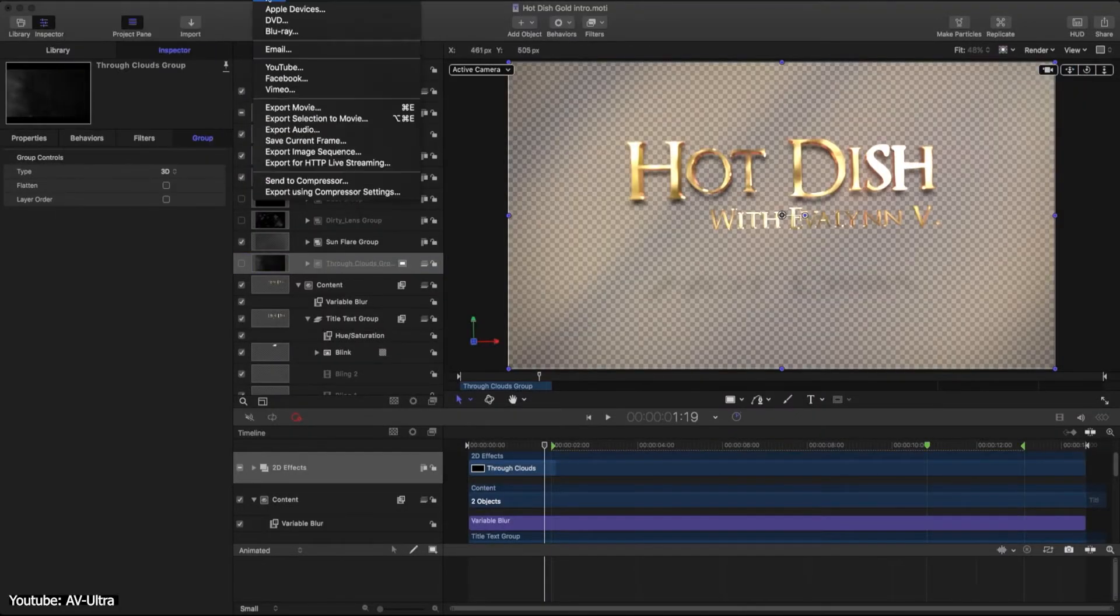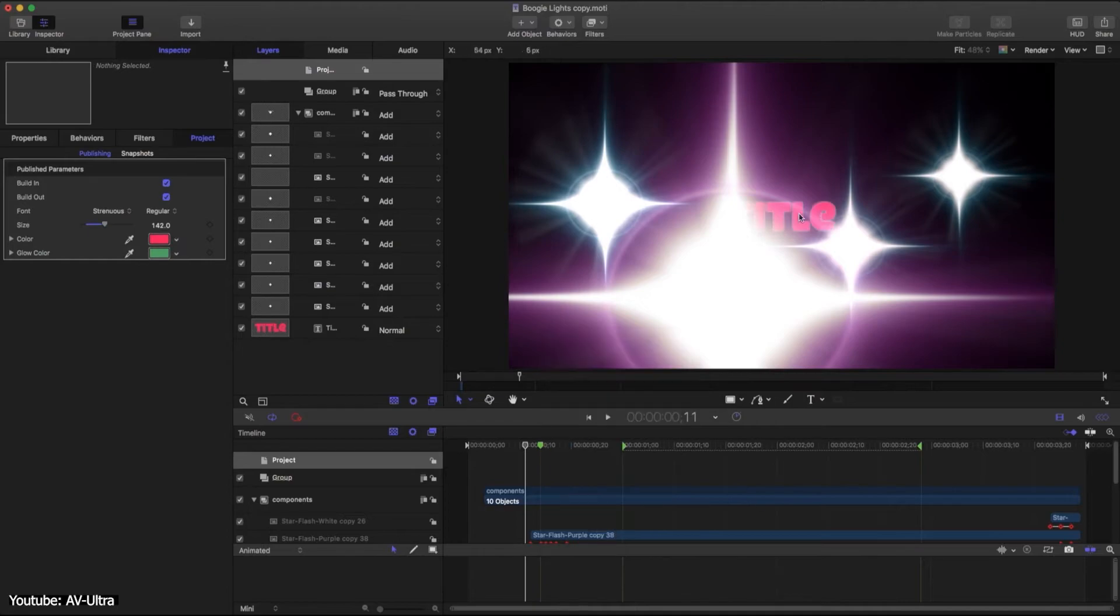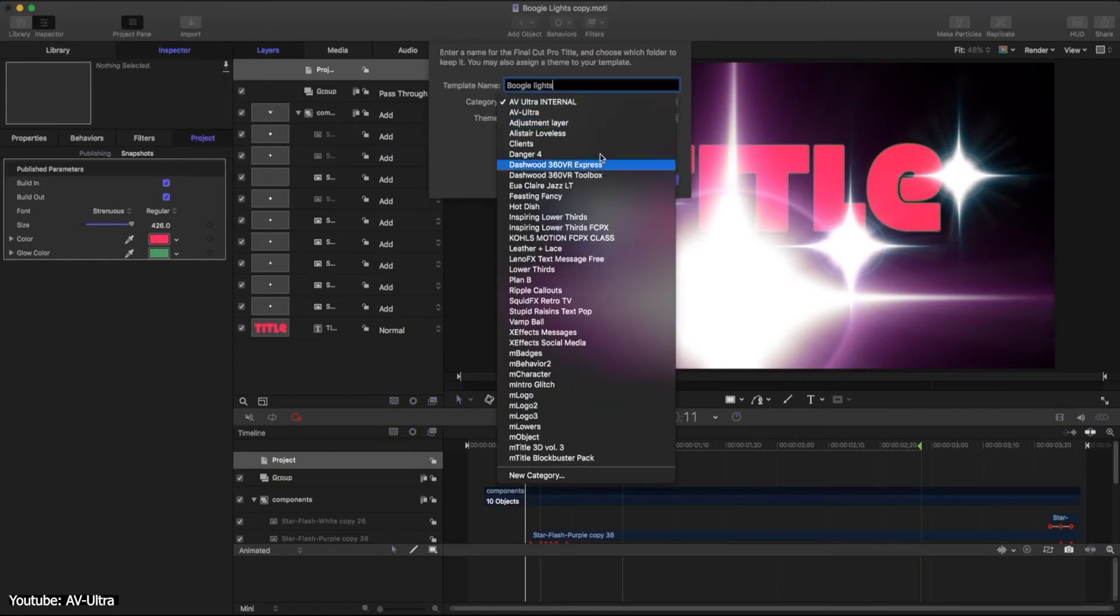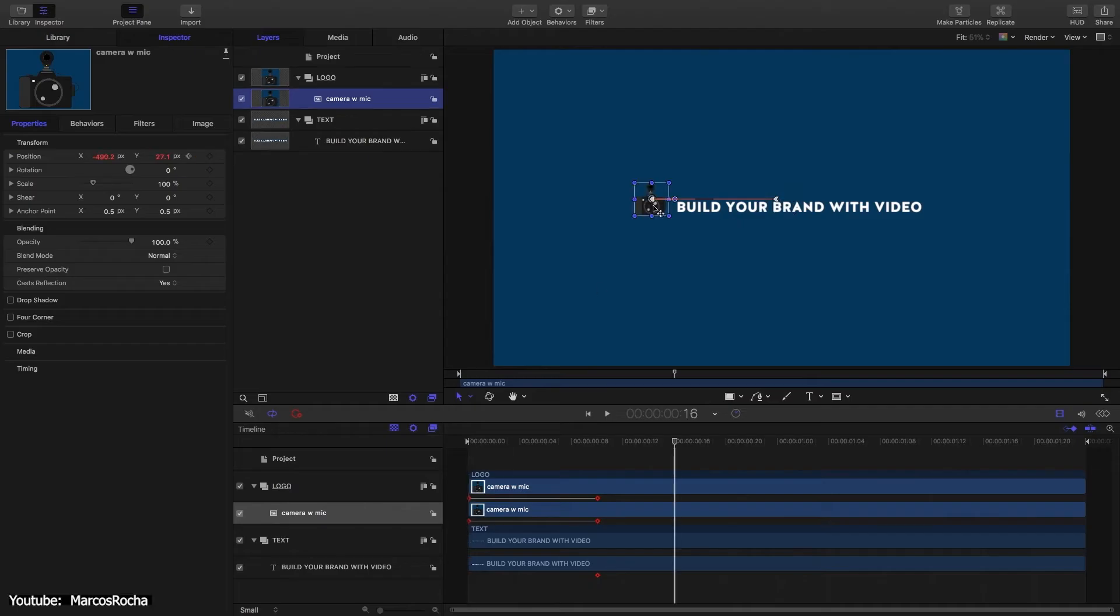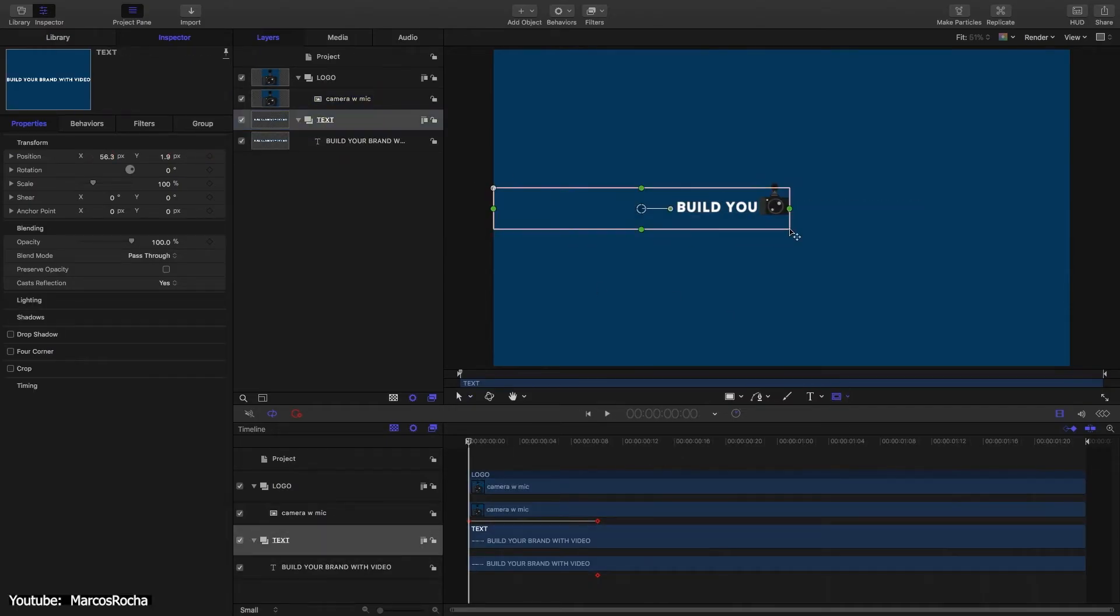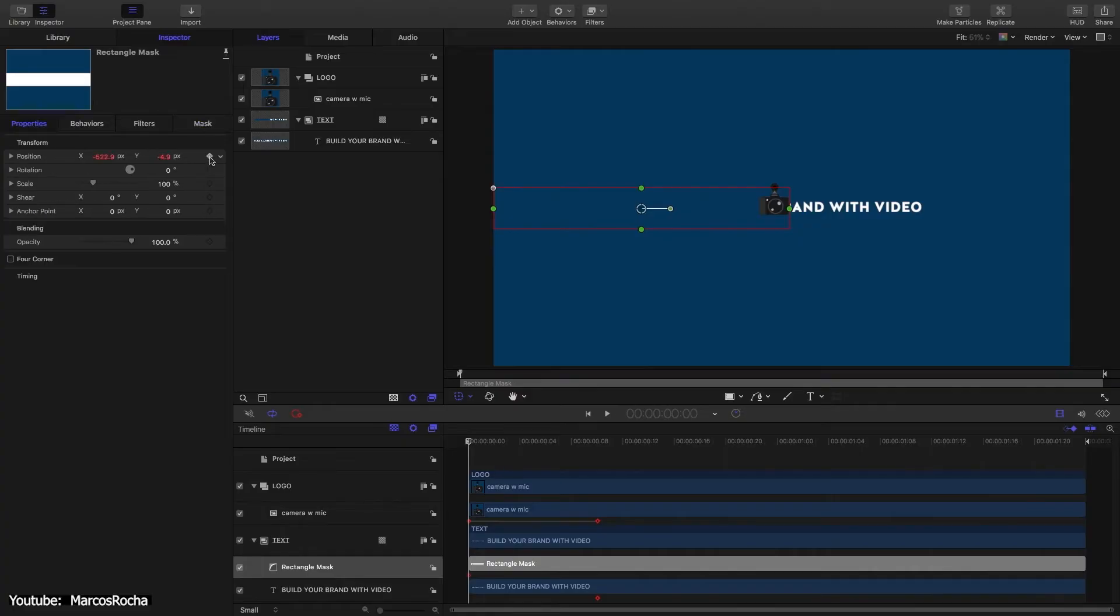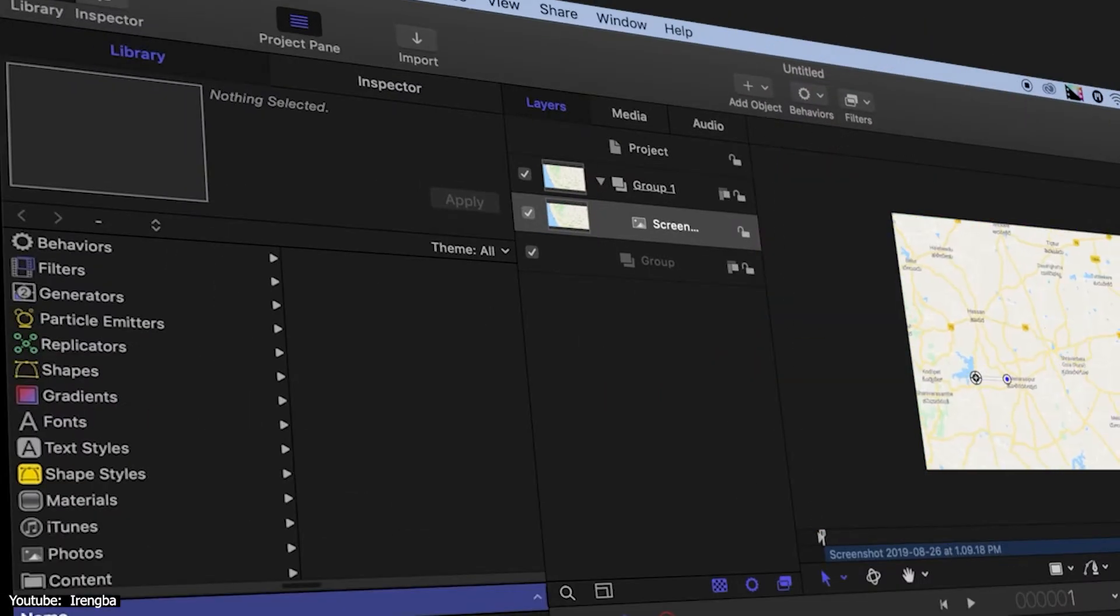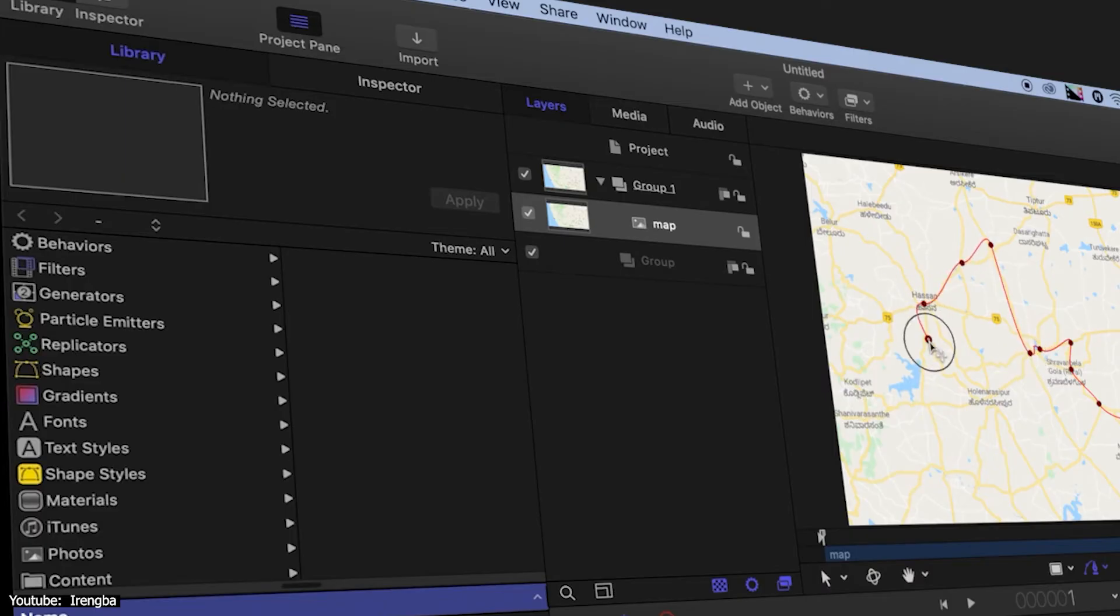Just like After Effects, you would go on the left panel to browse the assets that you're going to use in your project, and then drag them to the layer panel next to it so as to start working on them, and adding them to whatever you're working on. The library tab in this panel is where you'll be getting your fonts, generators, shapes, filters, particle emitters, and replicators, and many, many more.